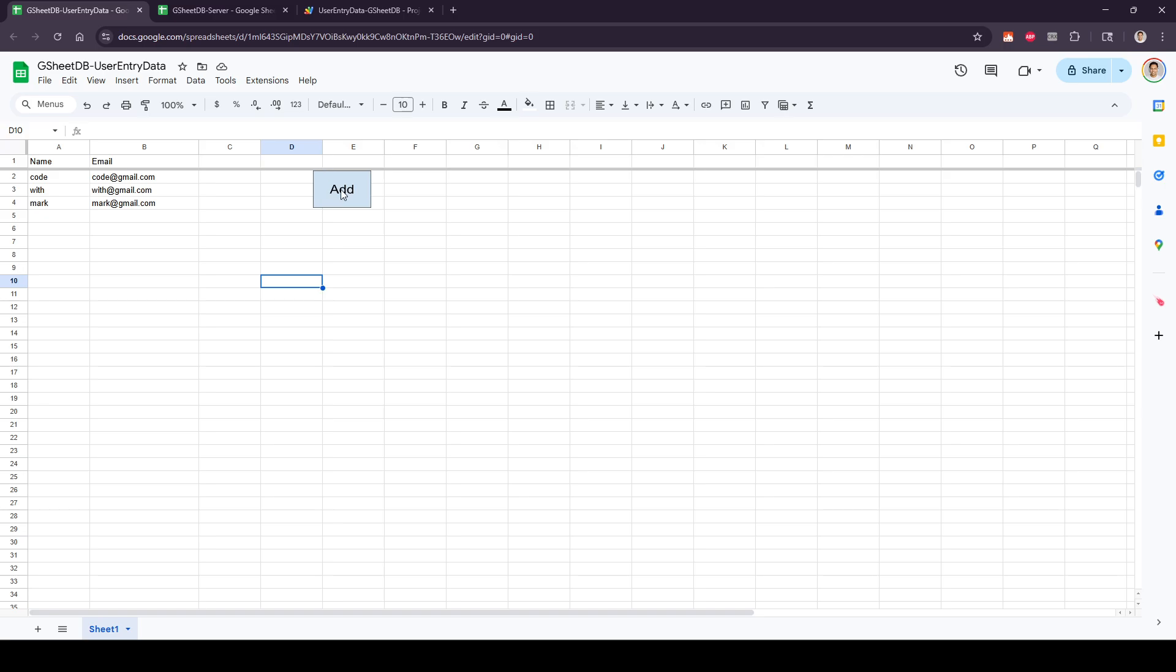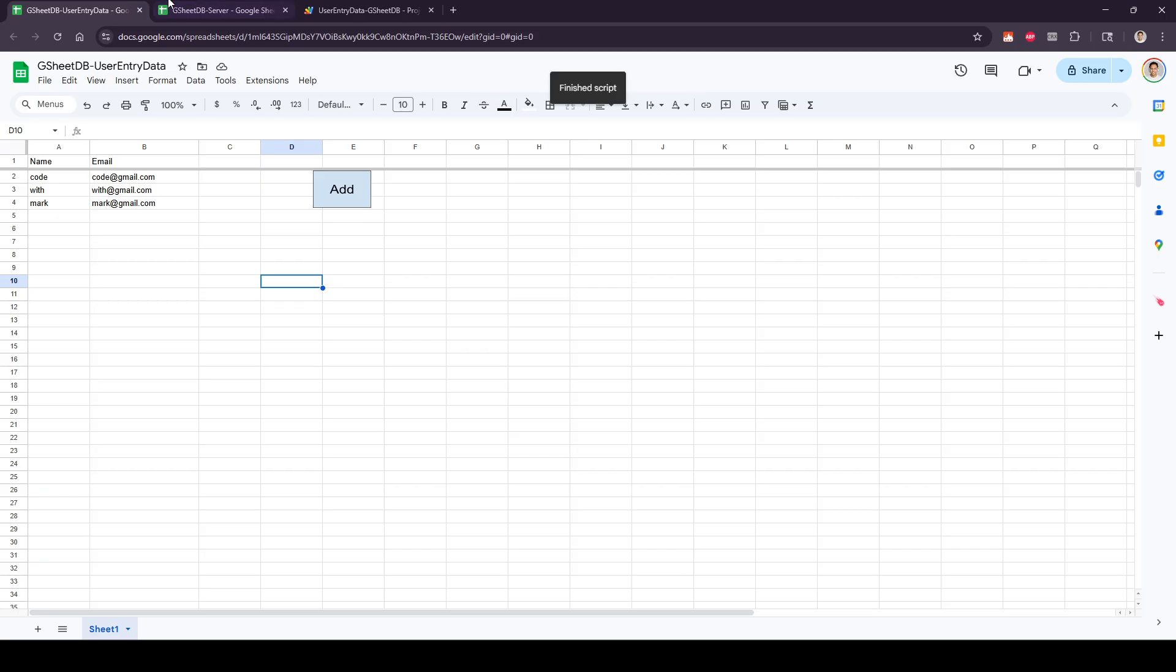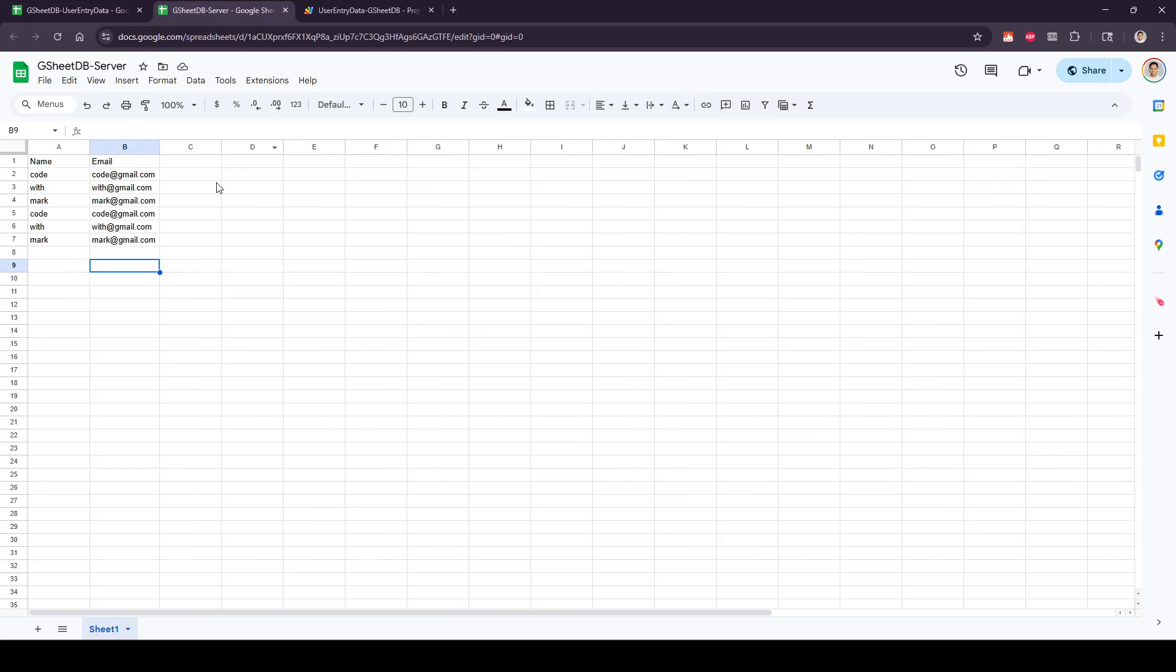Let me just do it one more time so you see it actually does work. Let it run, finish. Now we go over here. So now we have the same amount of rows over here, duplicated because we didn't change anything, right?